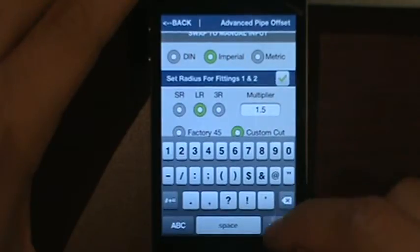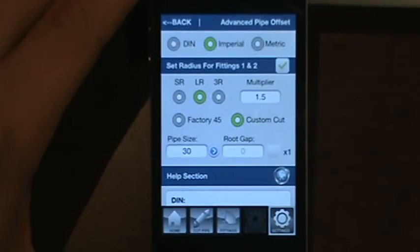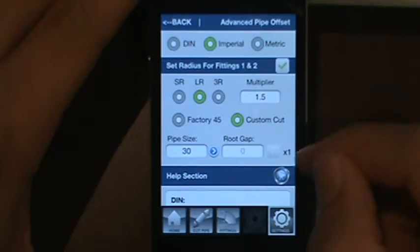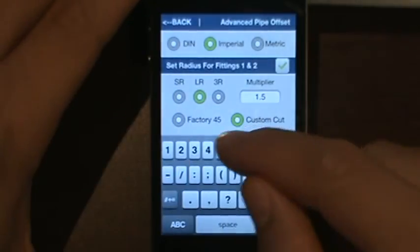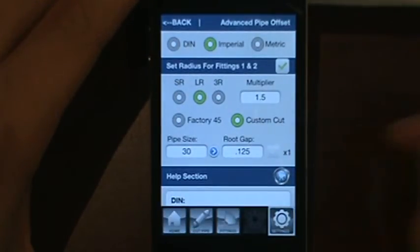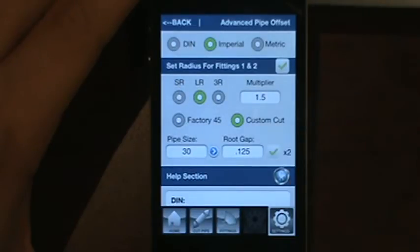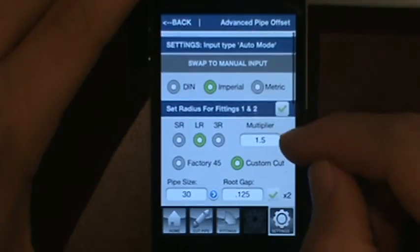There is also a checkbox for the root gap. If you want to take out just one root gap even though there are going to be two joints — because there is some shrinkage in the weld — just uncheck the box. With a preset of 1/8 of an inch, the application will only take out 1/8 inch from your cut length. If you select times two, it will take out 1/4 inch because it combines two root gaps. That covers the run-through for auto input.